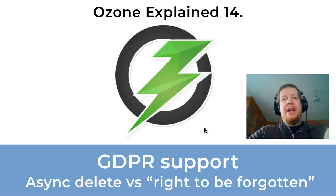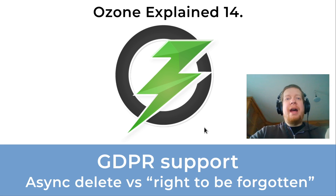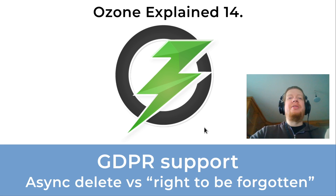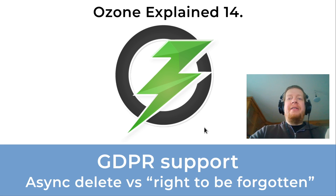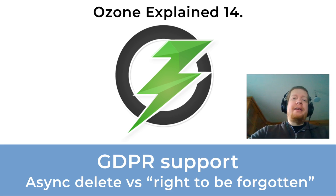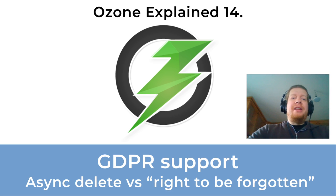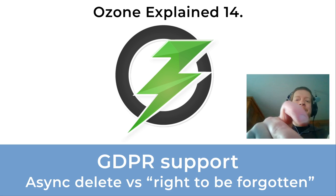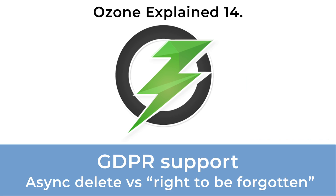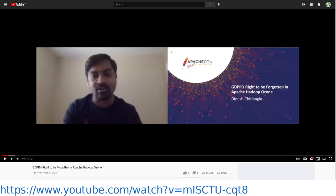Hi! Today we will talk about the GDPR support of Apache Ozone, especially about the support of the right to be forgotten rule, which is especially tricky with async delete, but not with Ozone. So first of all, if you are interested in more details, there is a very good presentation from the last ApacheCon by Dinesh, so feel free to check the long version. Here we will just check a quick overview.